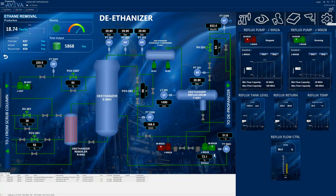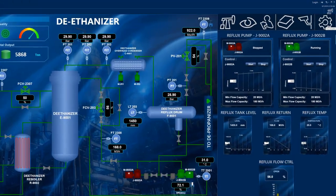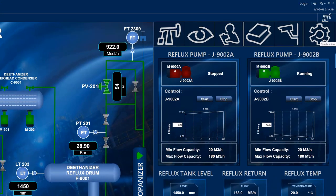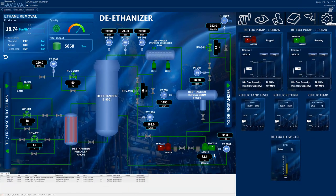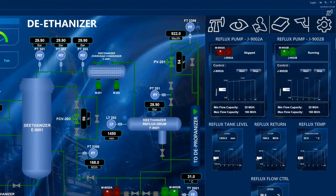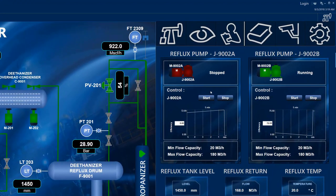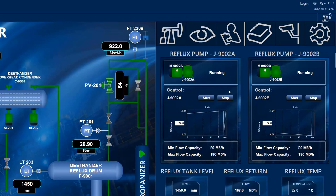Now that the pump has been repaired, notice how the status in the faceplate has changed to 'stopped' rather than 'tripped' and that the alarm border is no longer displayed. The operator now starts the primary pump J9002A and then stops the backup pump.